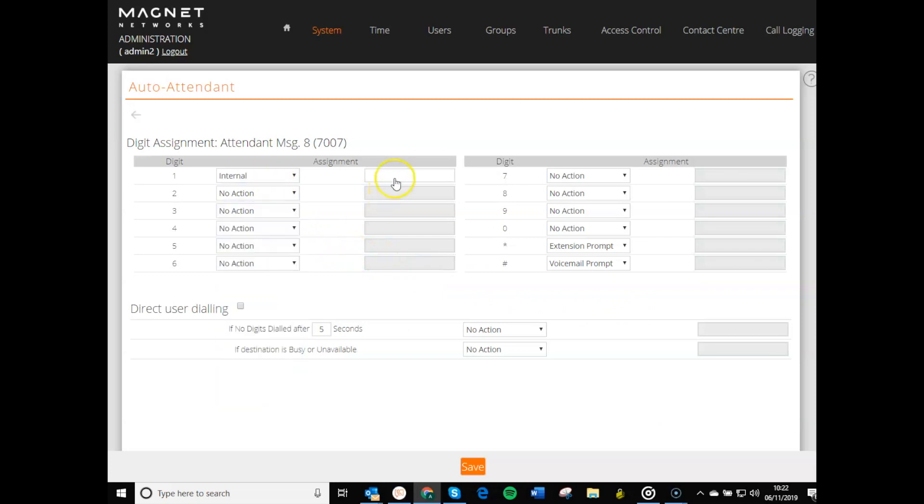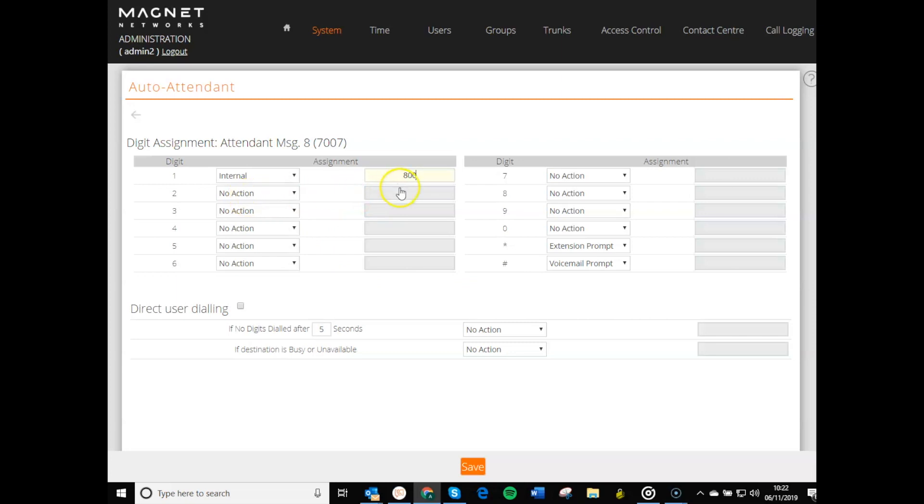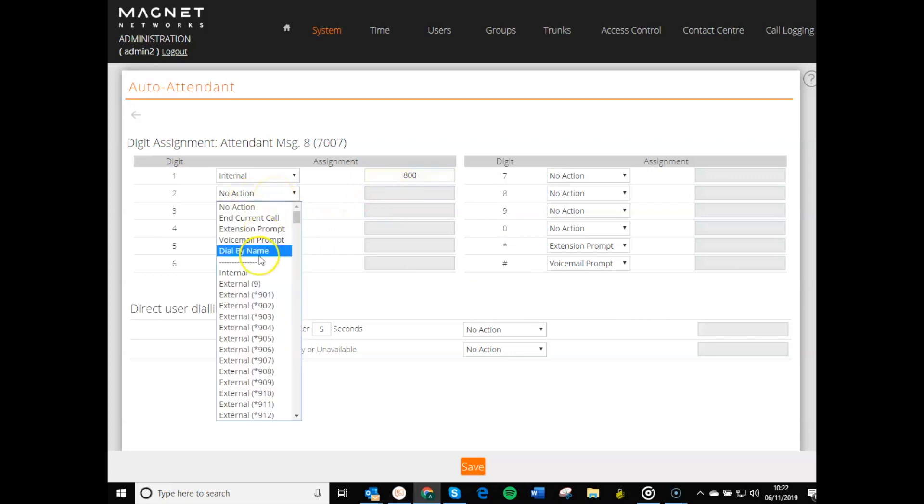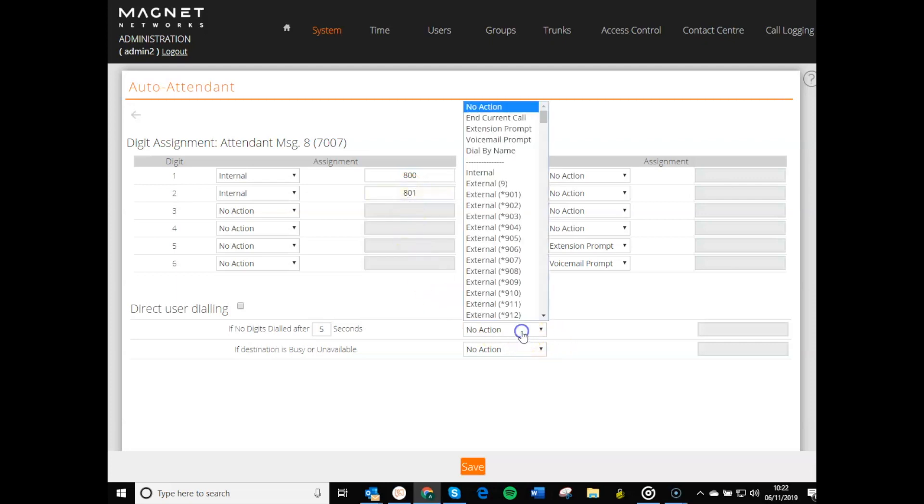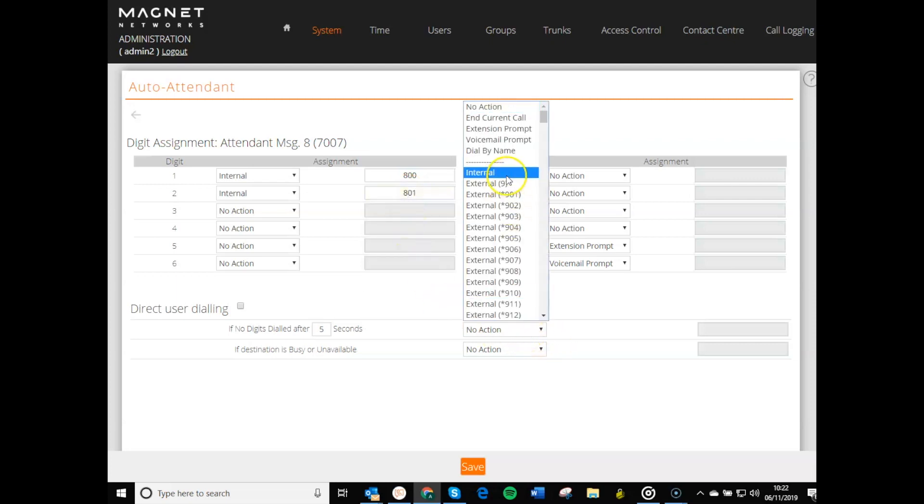For example, you can enable IVR digits to send the call to the sales group when the caller selects option 1. If they choose option 2, the call goes to a customer service group, and if they don't select any digits, the call is routed to reception.